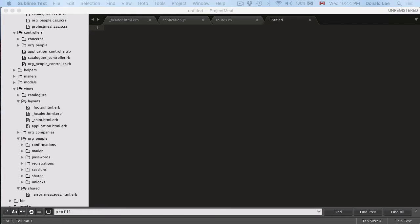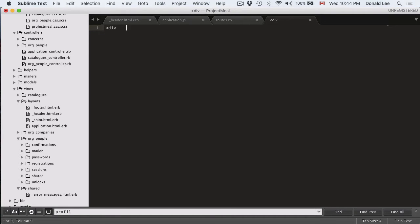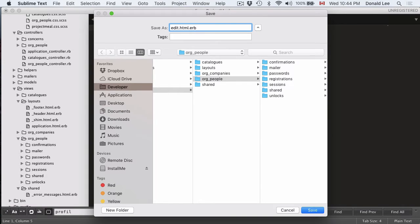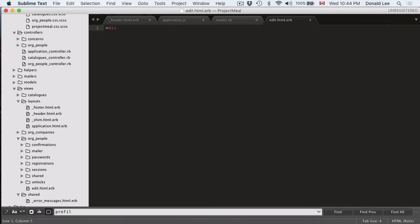And this new file is pretty much going to be our edit HTML for our org people. And to write the code, what I want you to write is I want you to write div, but we should probably save this first. We want to save this as edit.html.erb. So that will give us the HTML file we want to play with.